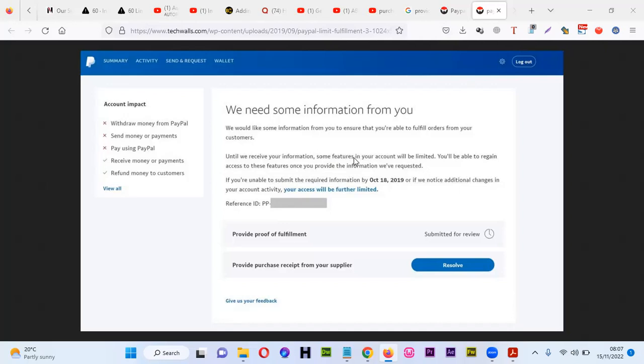Hello. In this video, I'm going to show you how you can provide a purchase receipt from your supplier when PayPal asks you about it.